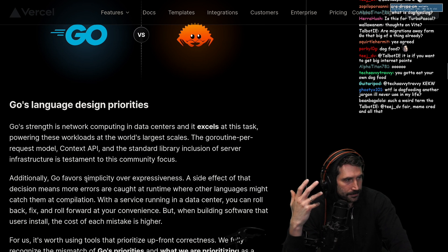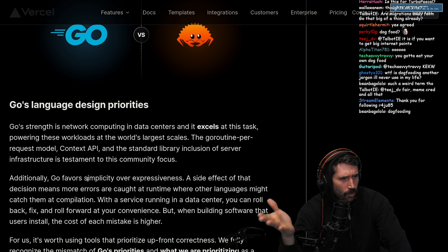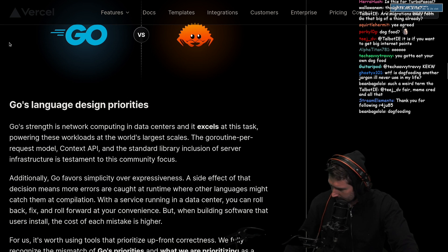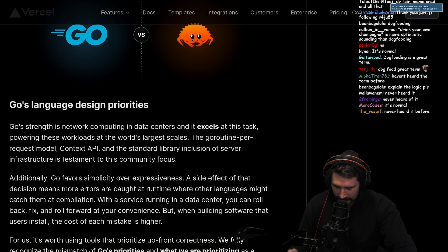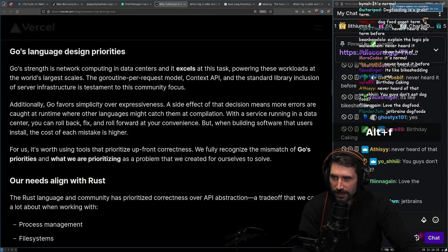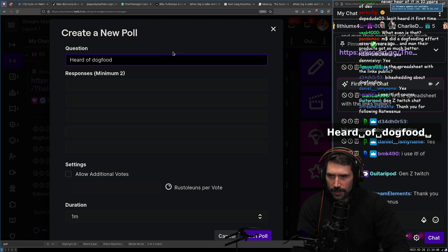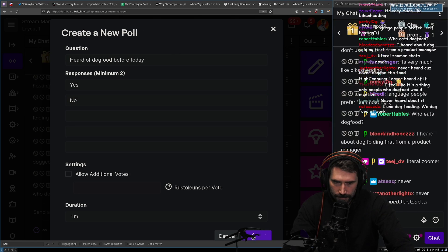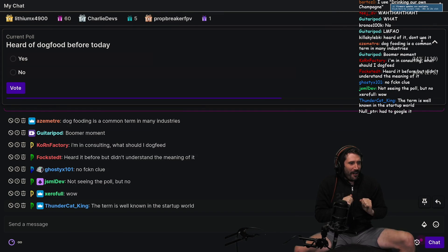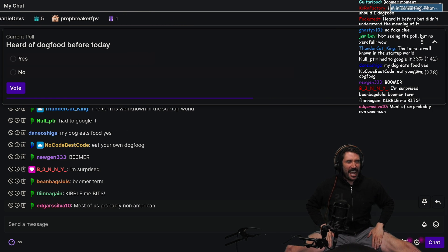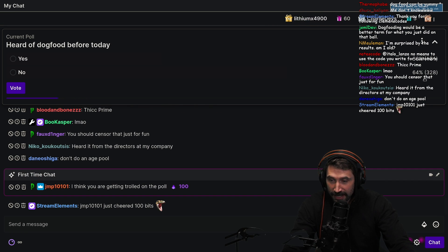You've never used the term dogfooding? Really? Dogfooding is like a totally normal term. Is this one of those things that programmers say that people just don't ever say? I gotta do a poll - I'm too excited to know the answer. Real talk: how many people have heard of dogfooding before today? That's 64% have never heard this. I'm personally shocked.